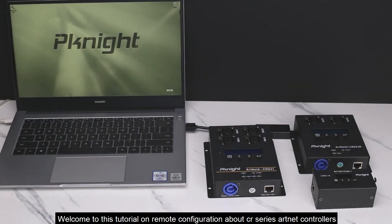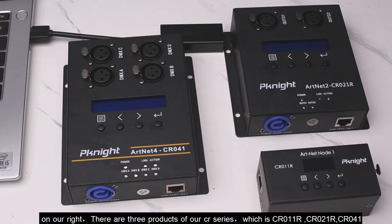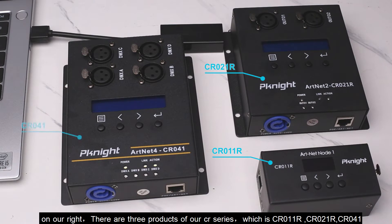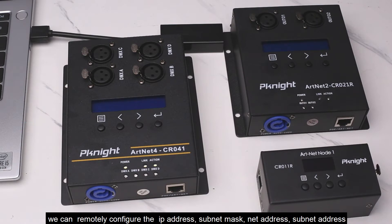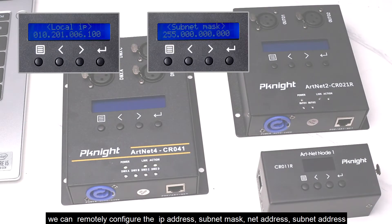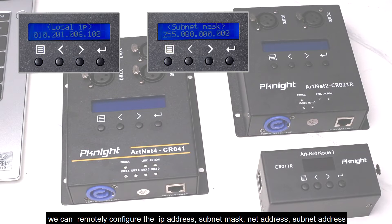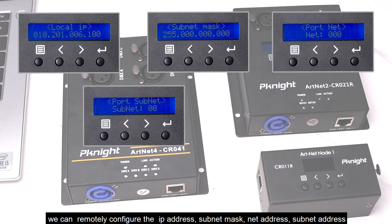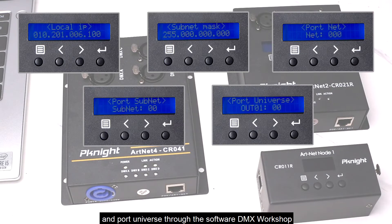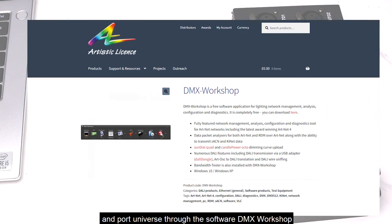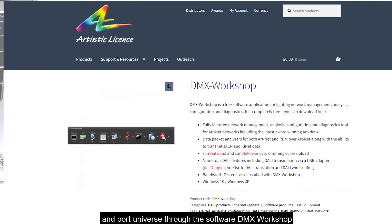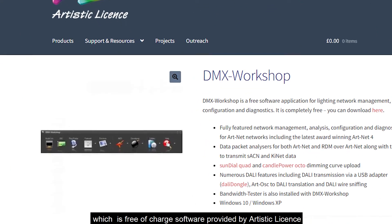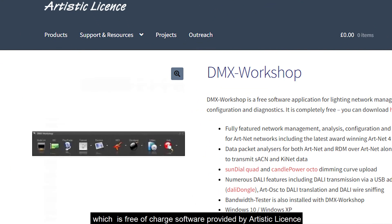Welcome to this tutorial on Remote Configuration about CR Series ArtNet Controllers. On our right, there are three products of our CR Series, which is CR011R, CR021R, CR041. We can remotely configure the IP address, subnet mask, net address, subnet address, and port universe through the software DMX Workshop, which is free of charge software provided by Artistic License.